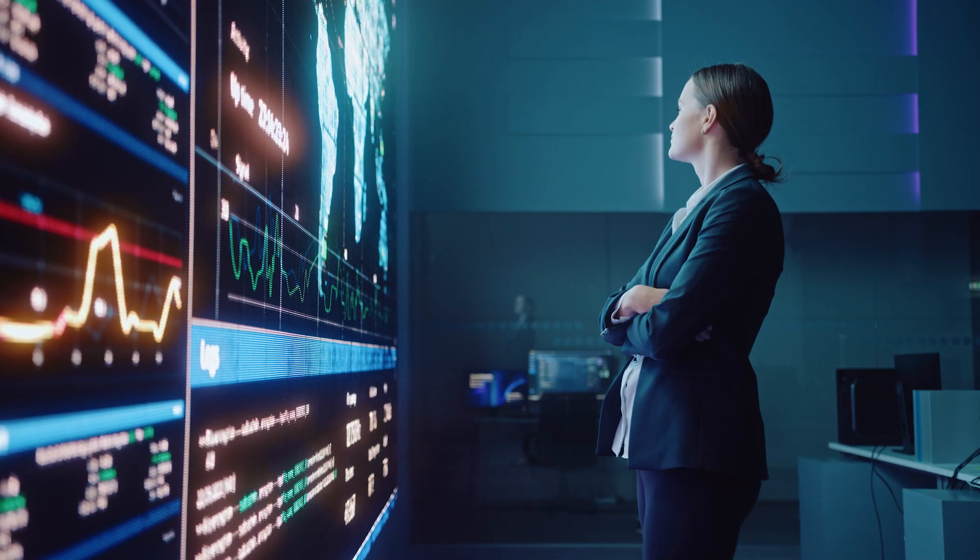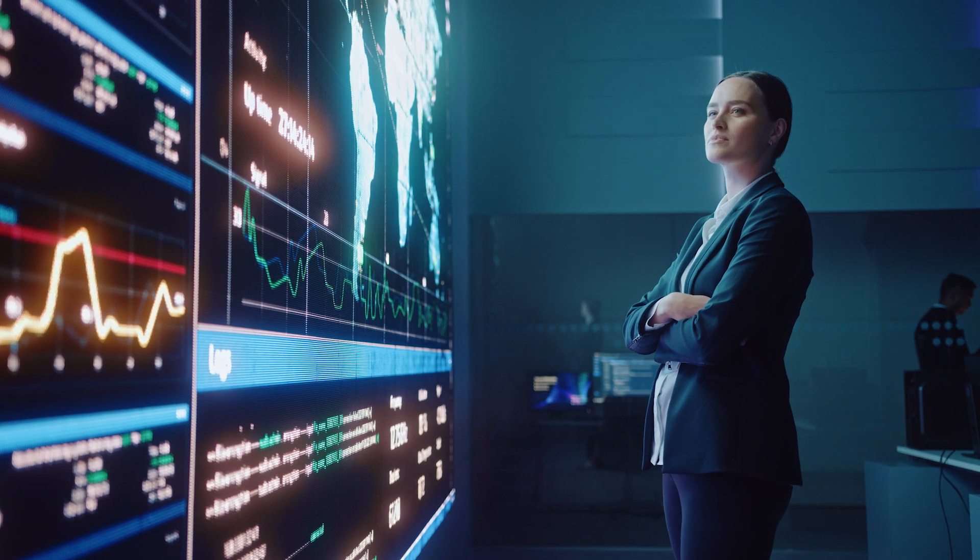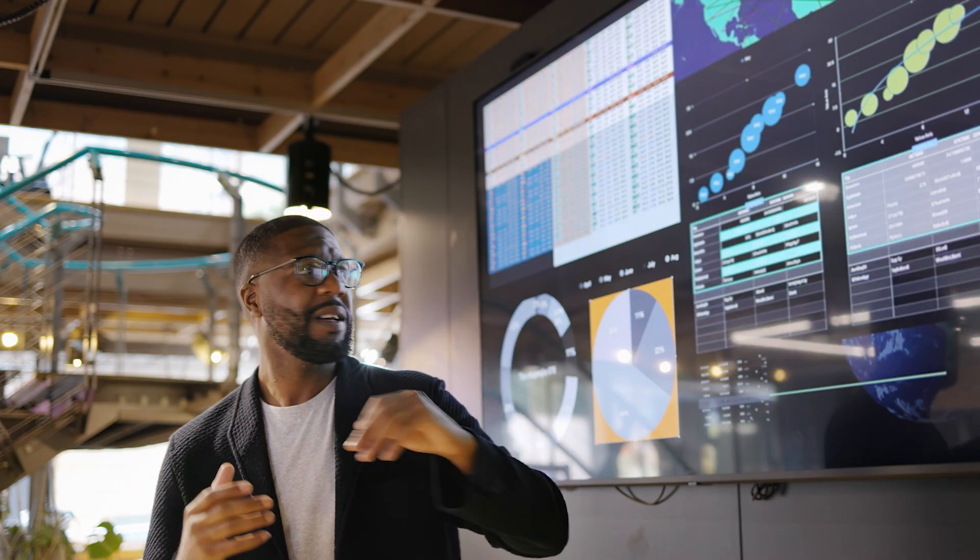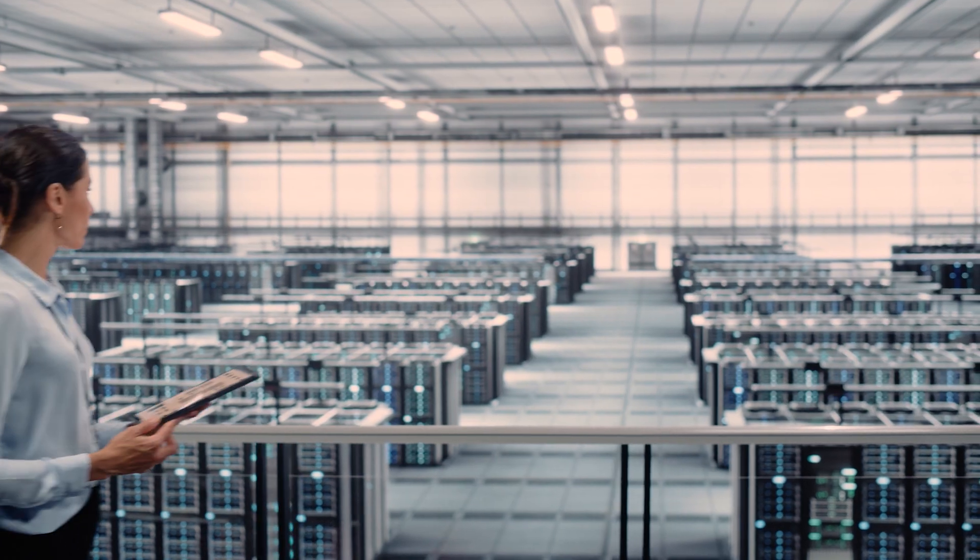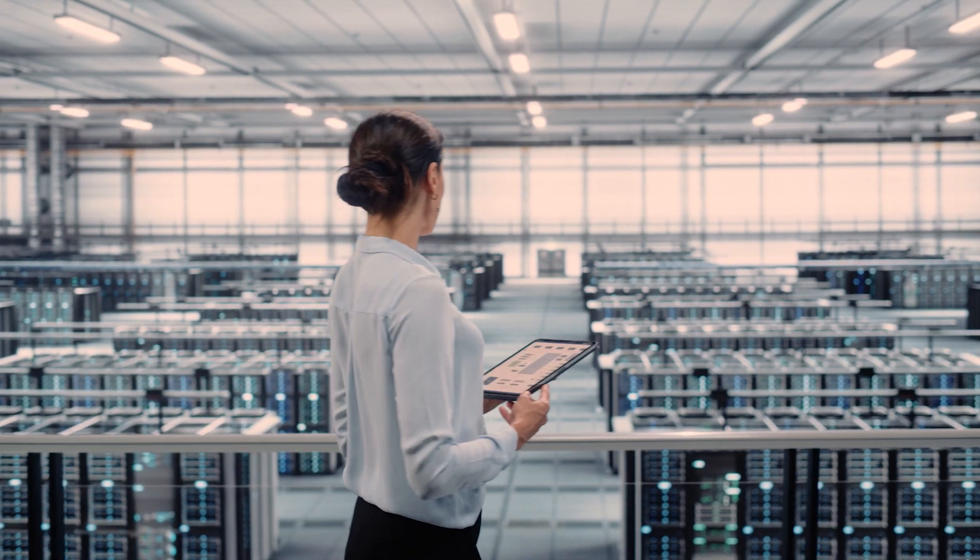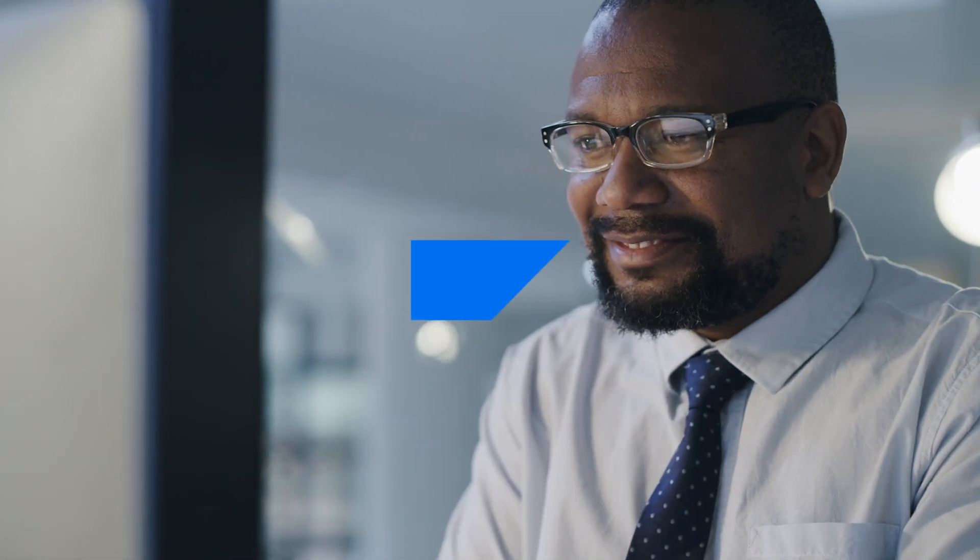To face change head-on, businesses and organizations need the right tools to encourage adoption, ensure compliance, and streamline processes, all while improving employee satisfaction.